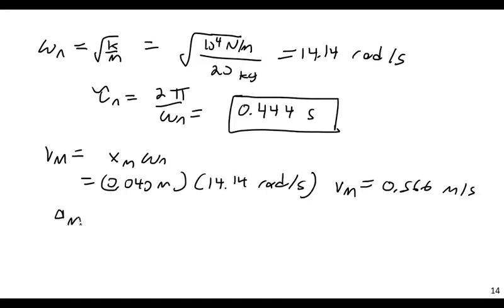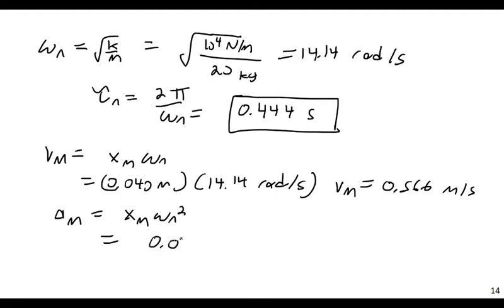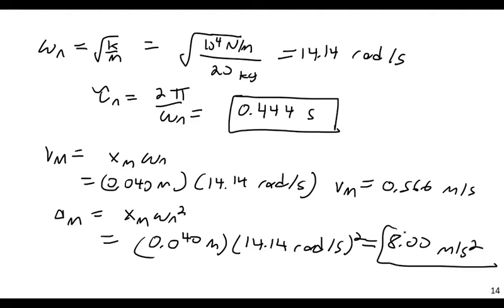And acceleration m, max acceleration, which would be at the midpoint. The formula is xm times omega n squared. And this then is simply 0.040 meters, times 14.14 radians per second quantity squared, or 8.00 meters per second squared. And that would be the maximum acceleration.